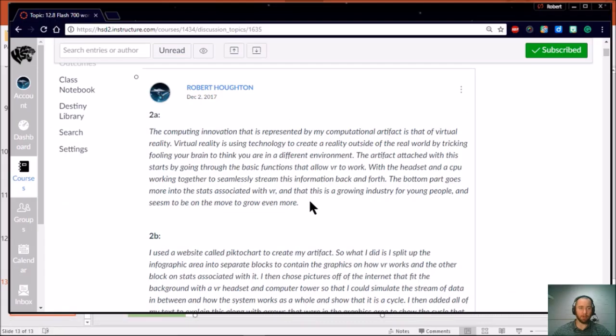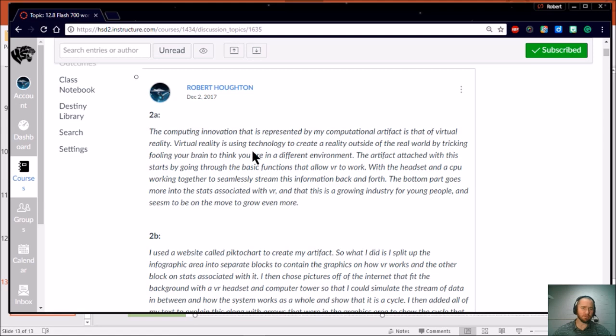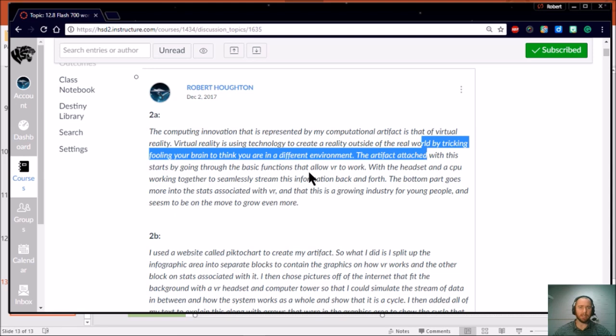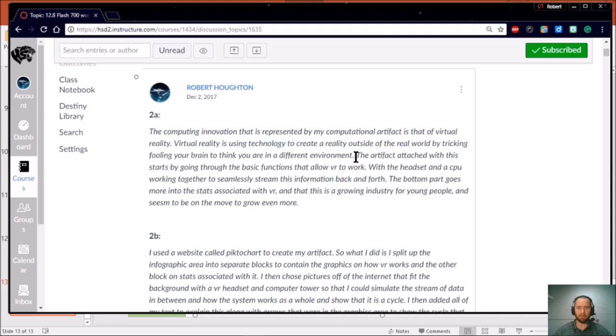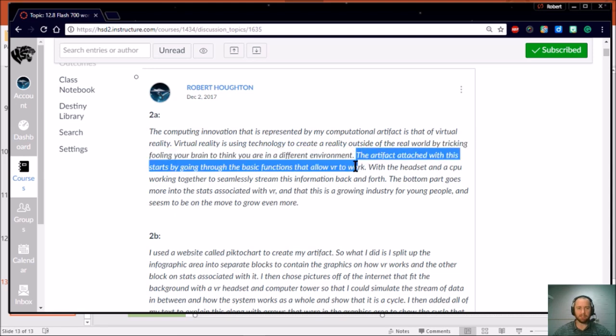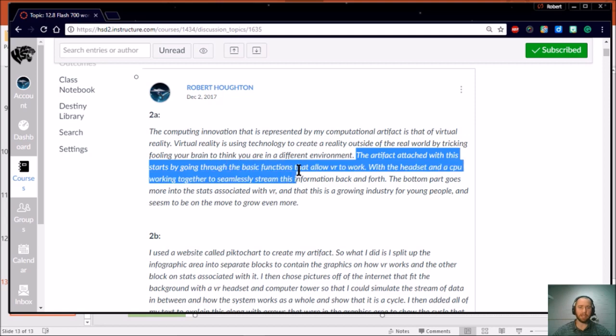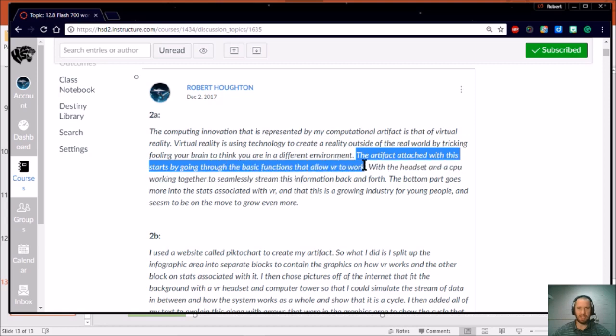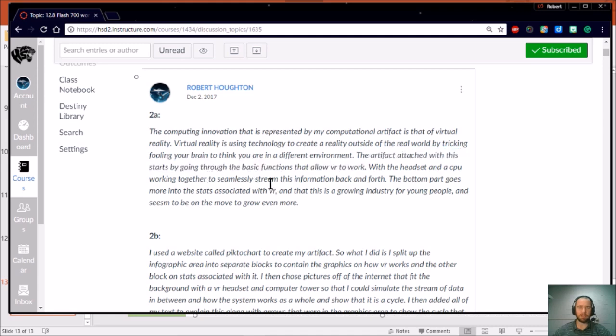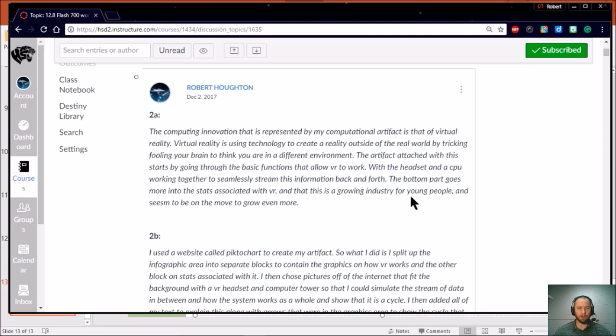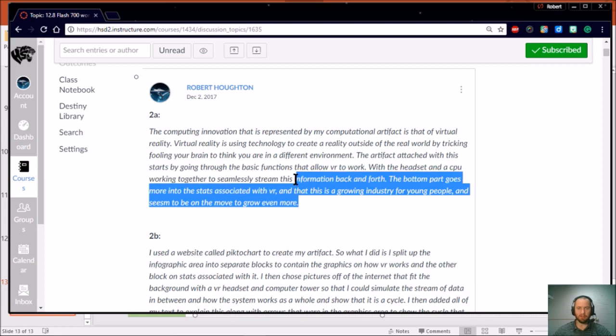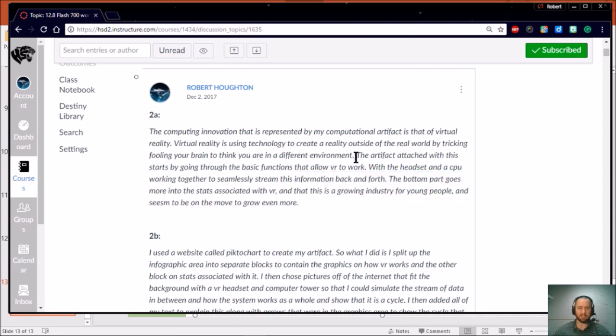If you remember, the prompt for 2A is right here. Basically you're telling the purpose or function of the innovation as demonstrated by your artifact. And then 2B is all about tell me about the process of creating the artifact. So a good example I put here from December: the computing innovation that is represented by my computational artifact is that of virtual reality. The artifact attached starts by going through the basic functions that allow VR to work, and the bottom parts go more into the stats associated with VR and the growing industry.